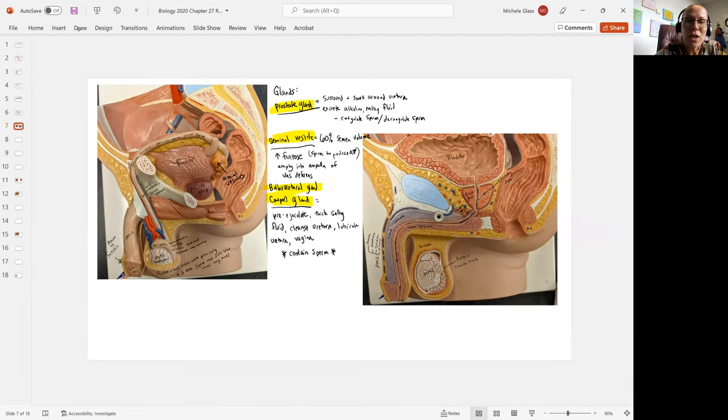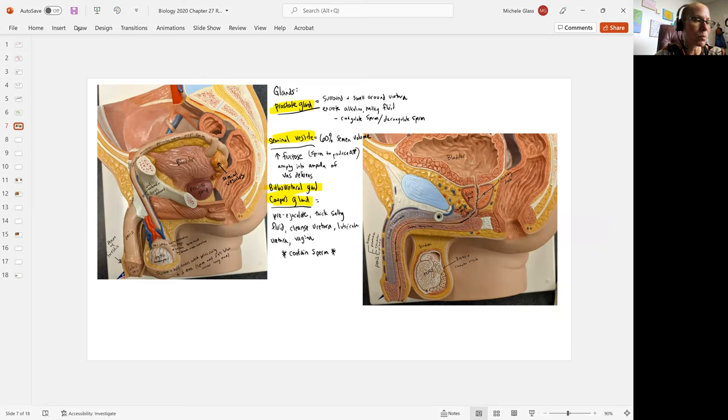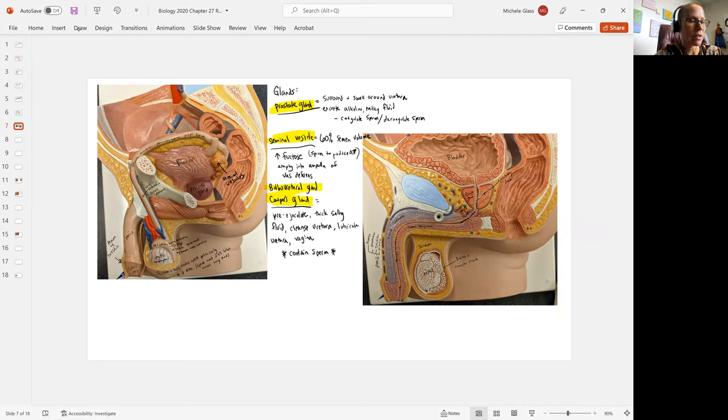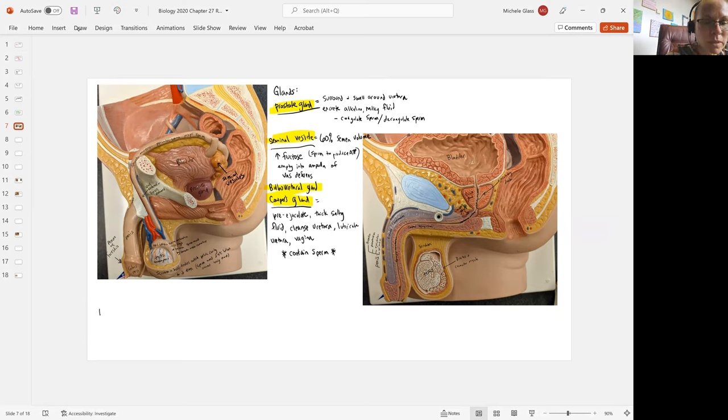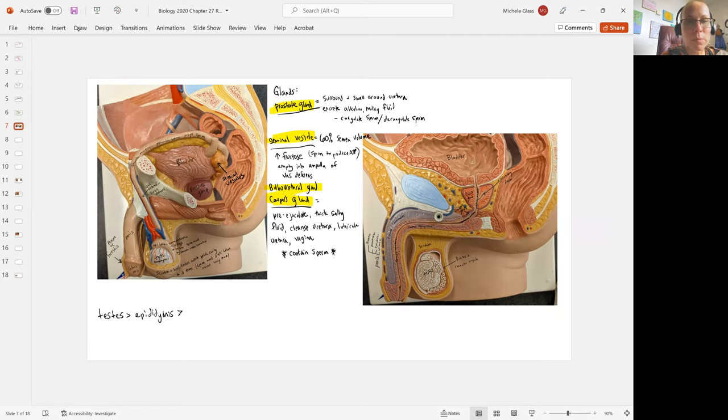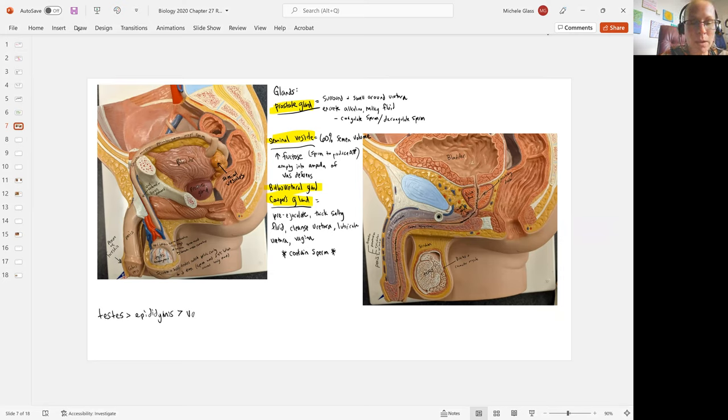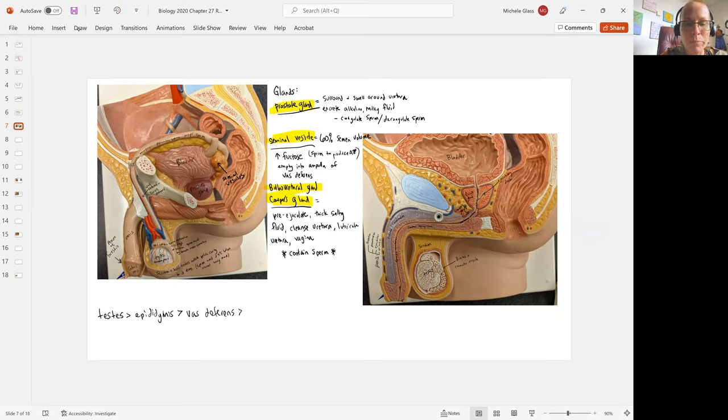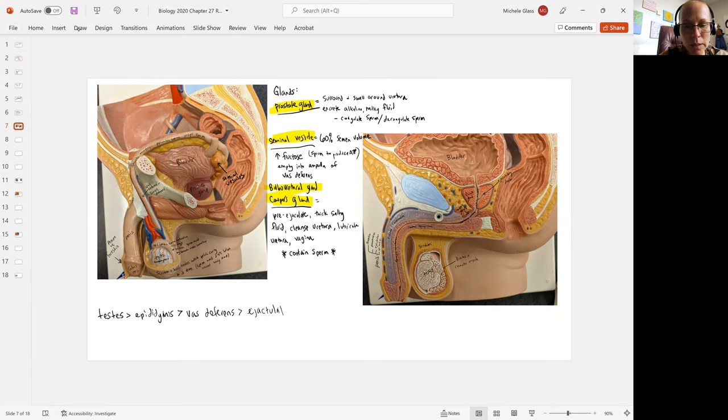If we try to trace out the path of our sperm, let's start with the testes. We're going to move into the epididymis where we have maturation of sperm and storing of sperm. From there, the sperm move into the vas deferens, or you can call it the ductus deferens. From there, we see moving into what's called the ejaculatory duct.